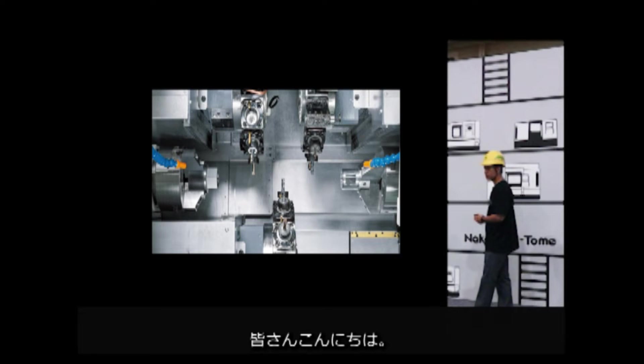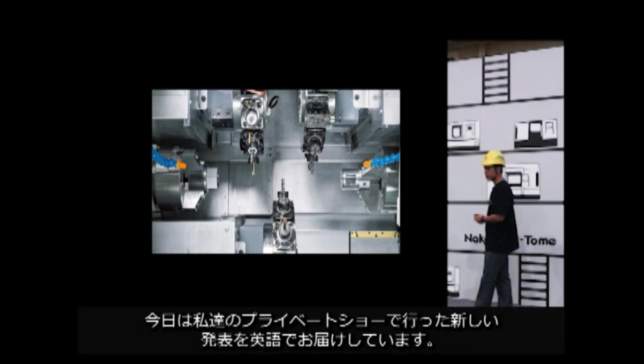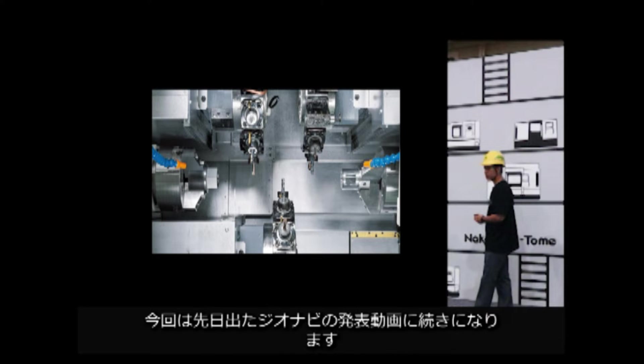Hello, Machinists. Today we bring you the new presentation at our private show in English. It's a continuing story from the recent video. For other languages, please enjoy with the subtitle. So let's start.